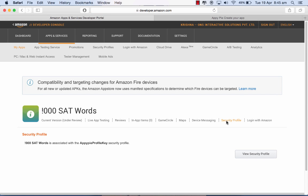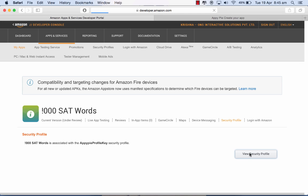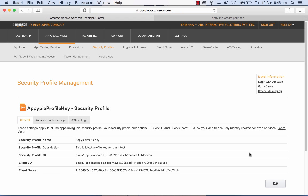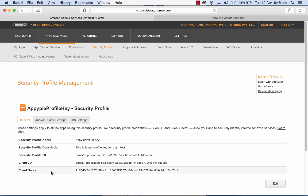I've got one created already here so I'm just going to view that. You see a client ID here and a client secret here. Now primarily you're supposed to use these as your credentials for copying and pasting into the API platform.